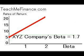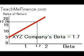Now let's take a look at XYZ Company. We already know that the beta equals 1.7. Moving along the horizontal axis, we can find the point where 1.7 would be. Move up and find the corresponding point on the rate of return, which is 17.75%.